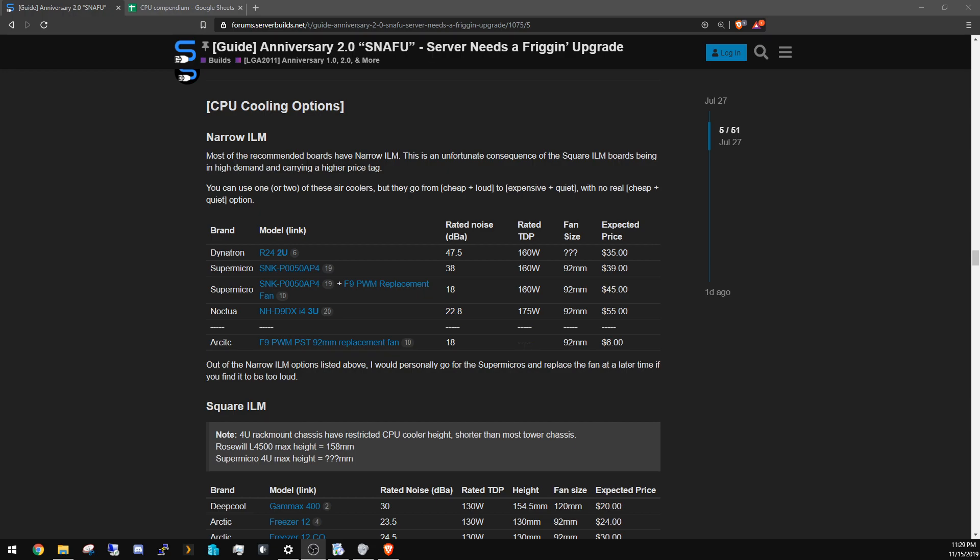So if you're trying to keep the price down, what do you do? Do you have a server that you can't put in a room, you have to put in your garage because it's so loud? Or do you break the bank on a CPU cooler when you're trying to keep the price down?